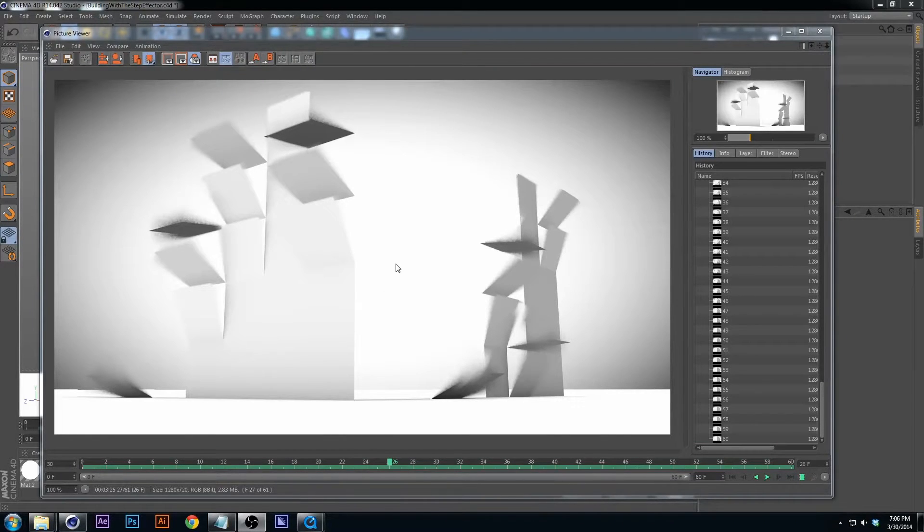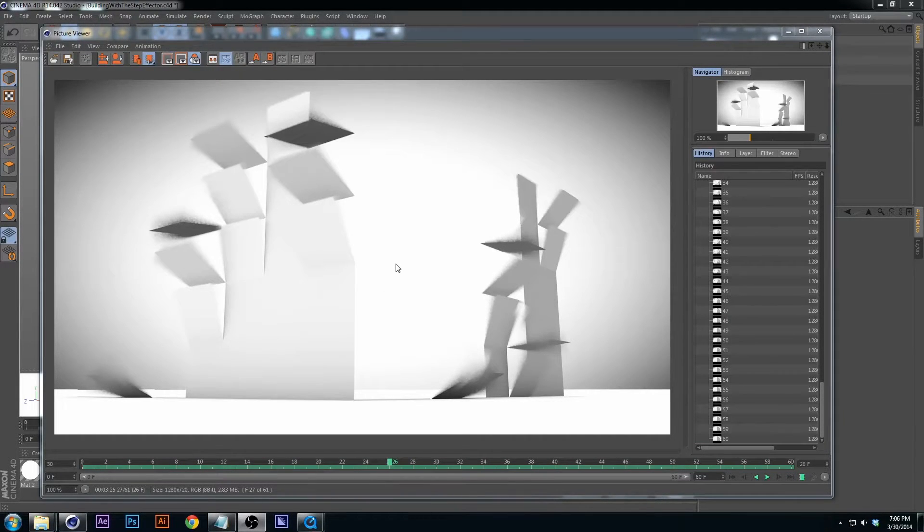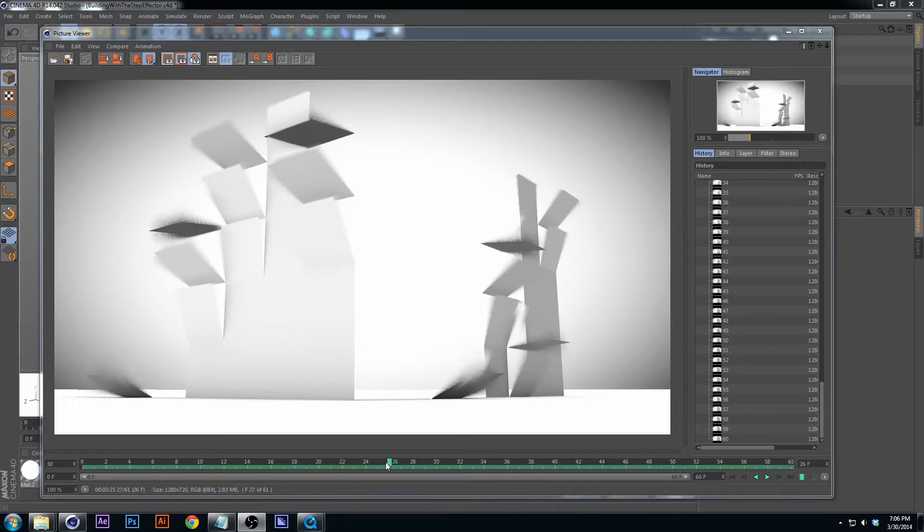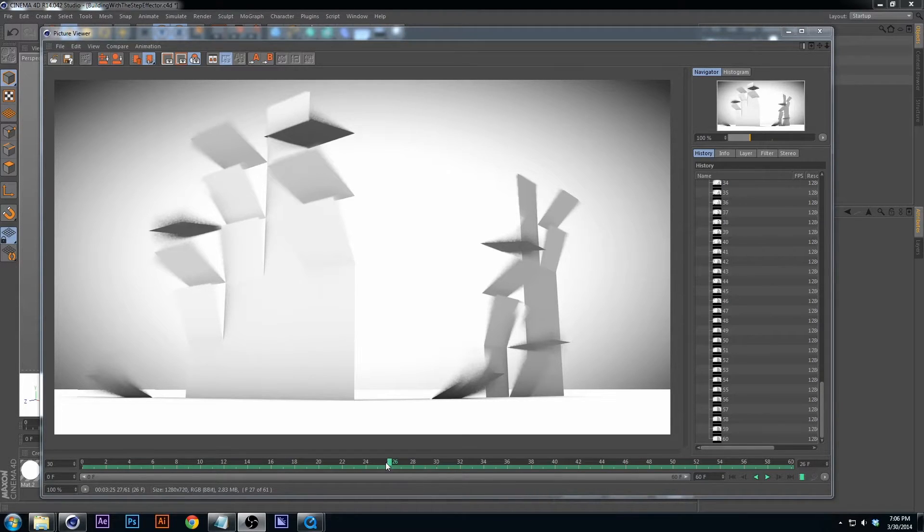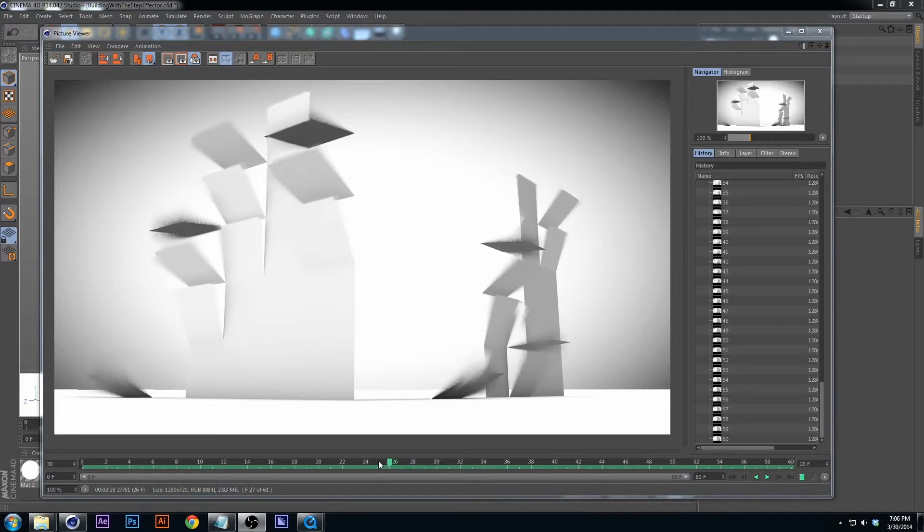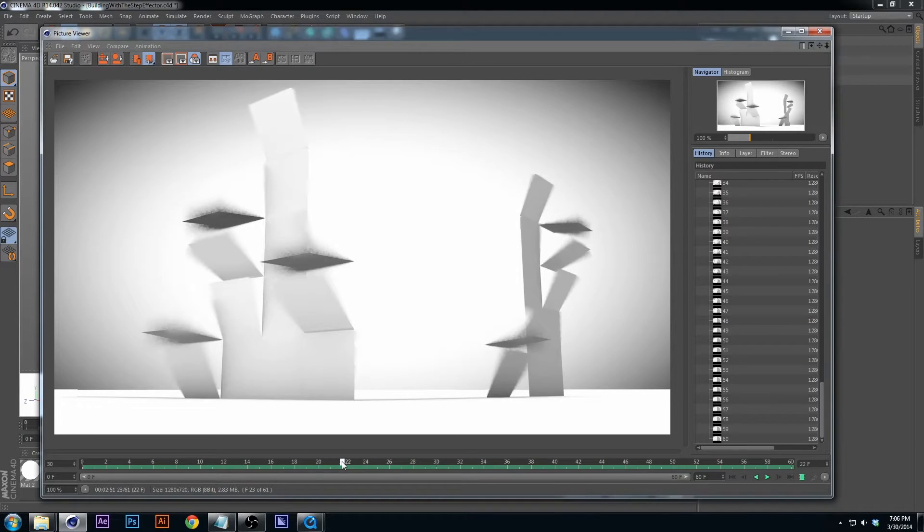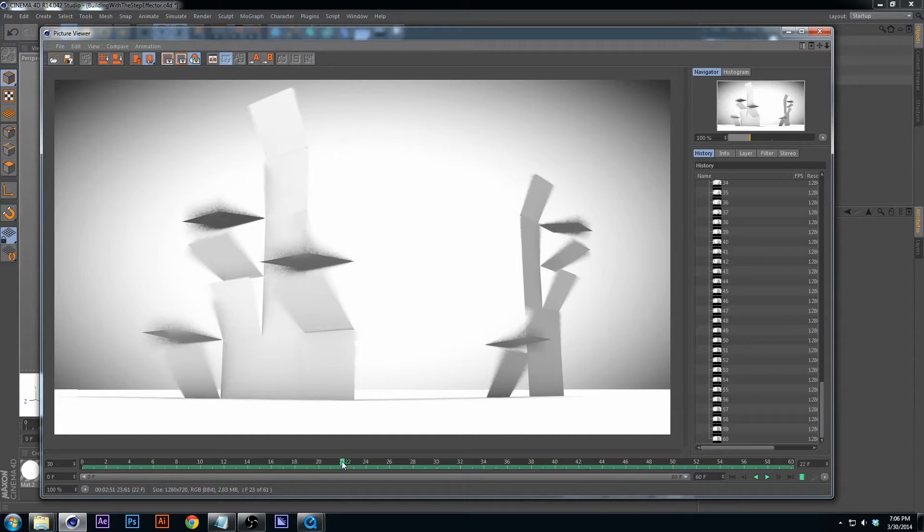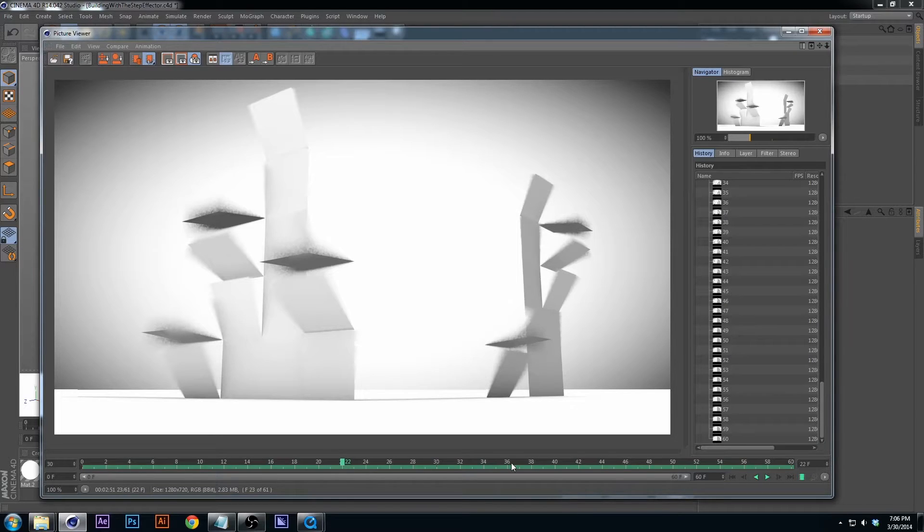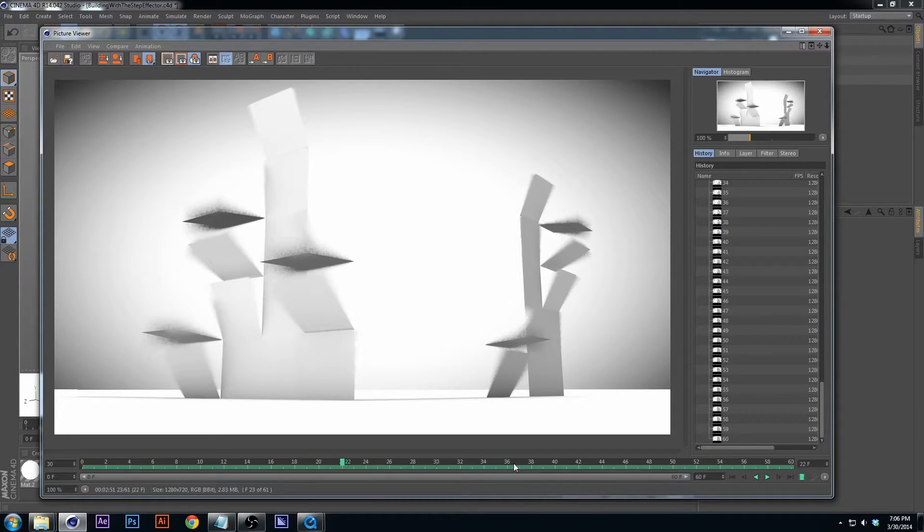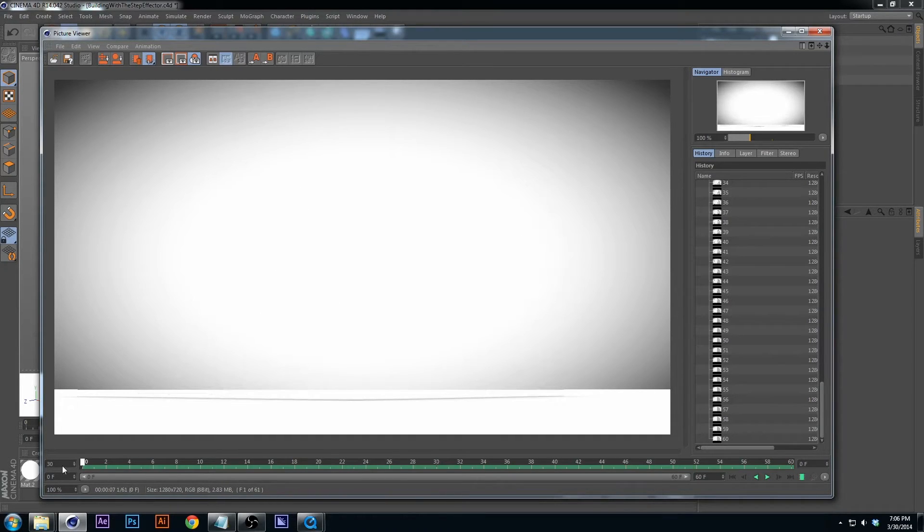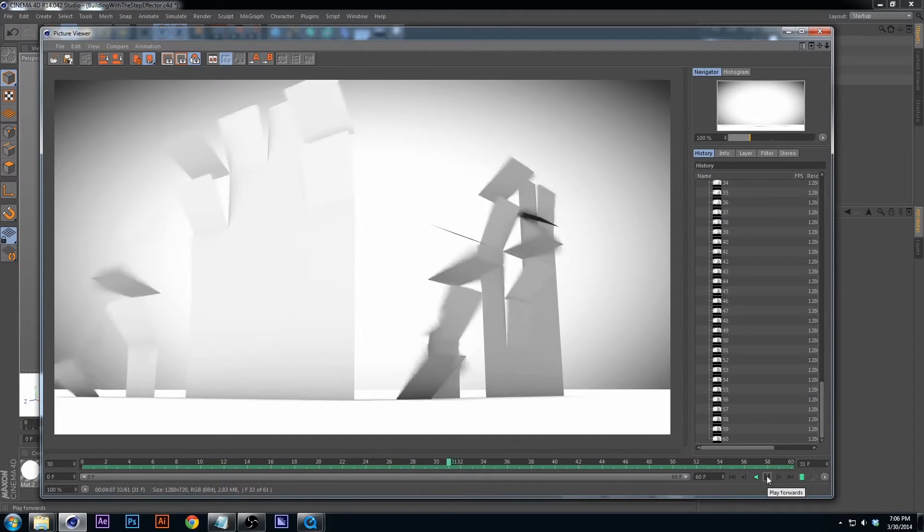Hello everybody and welcome to another tutorial. This one is about the step effector and what it can do. I stumbled upon this randomly because I really love the architectural animations some companies do where they build up a roof, build up a wall, and build out a TV and things like that.